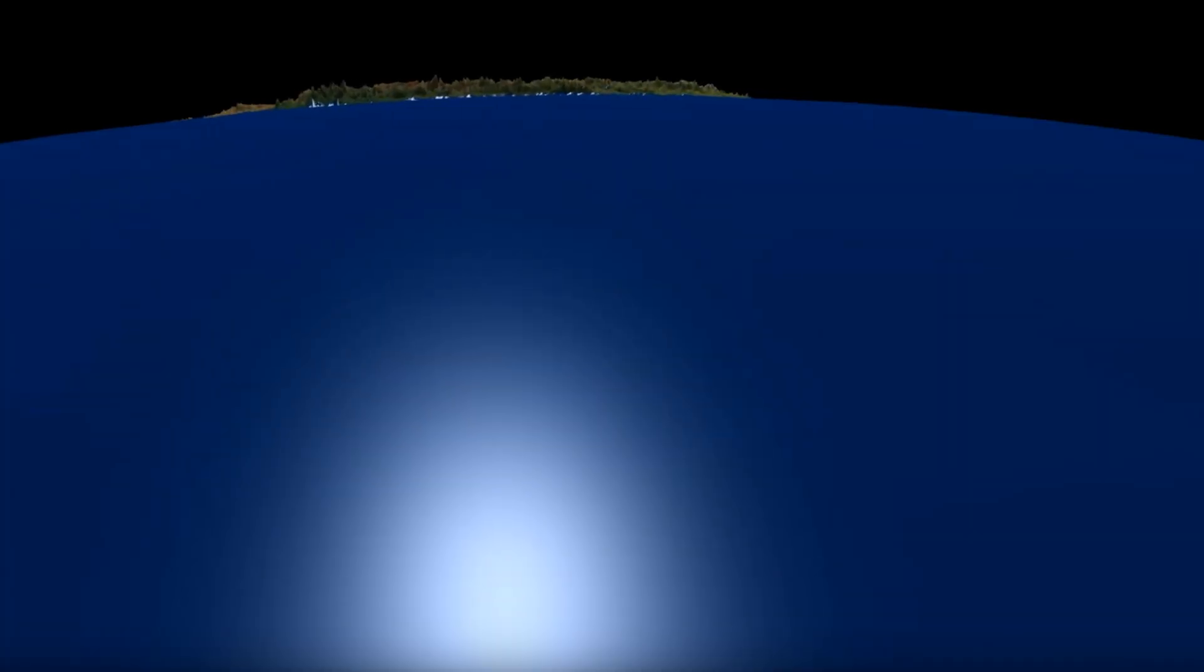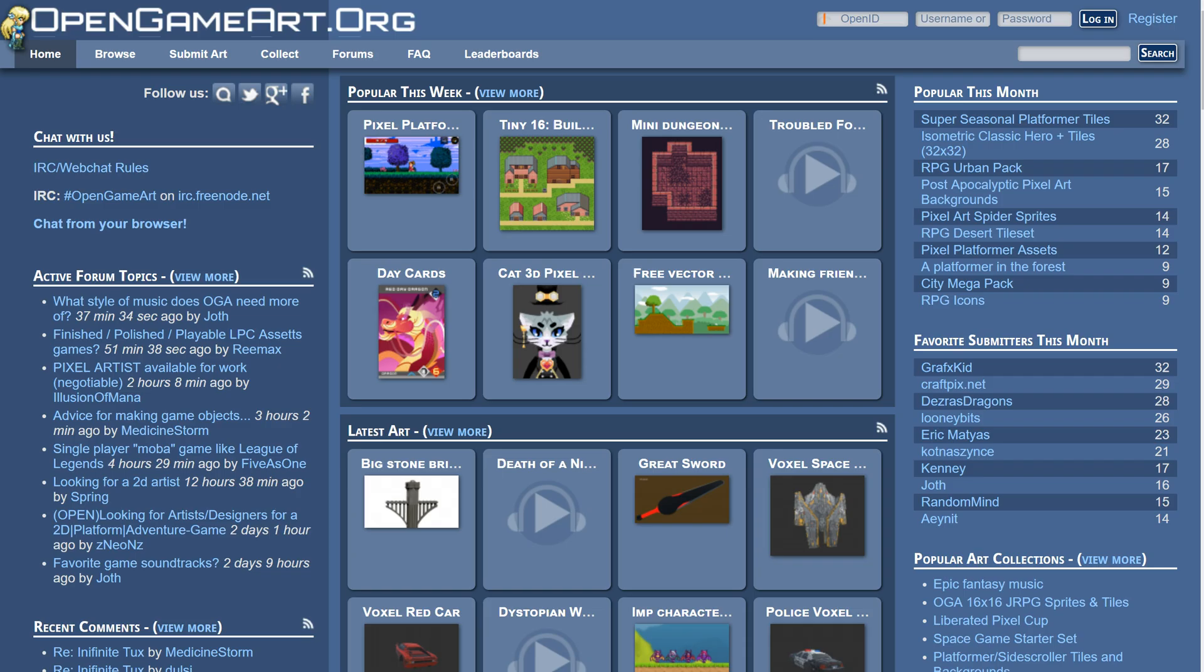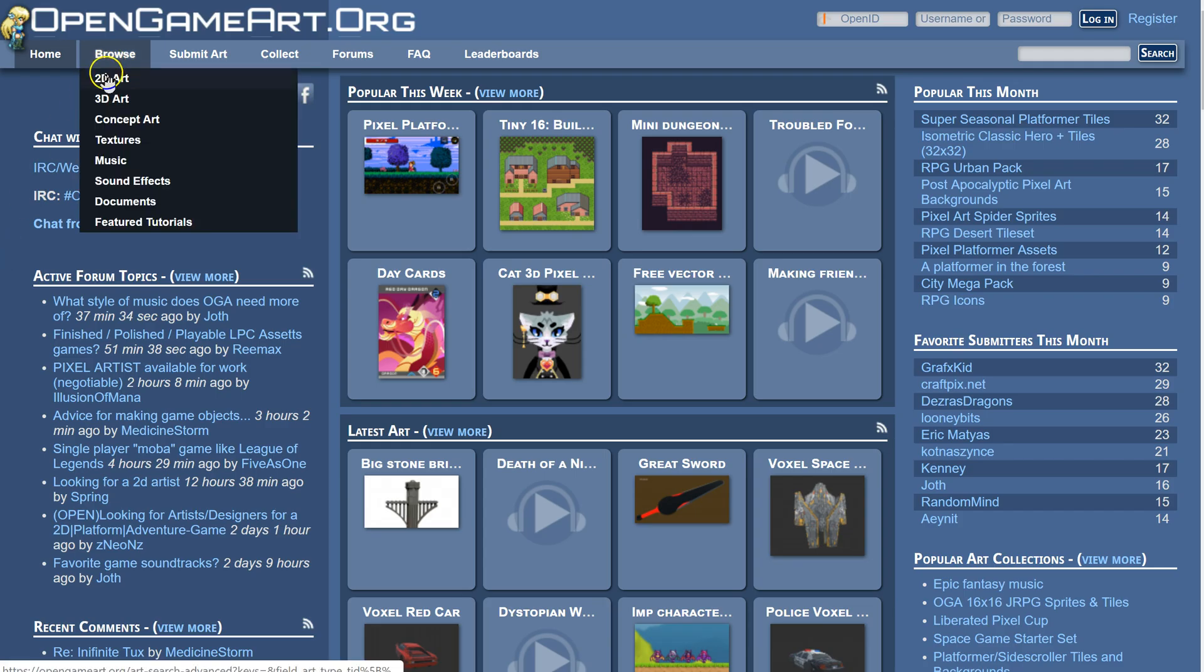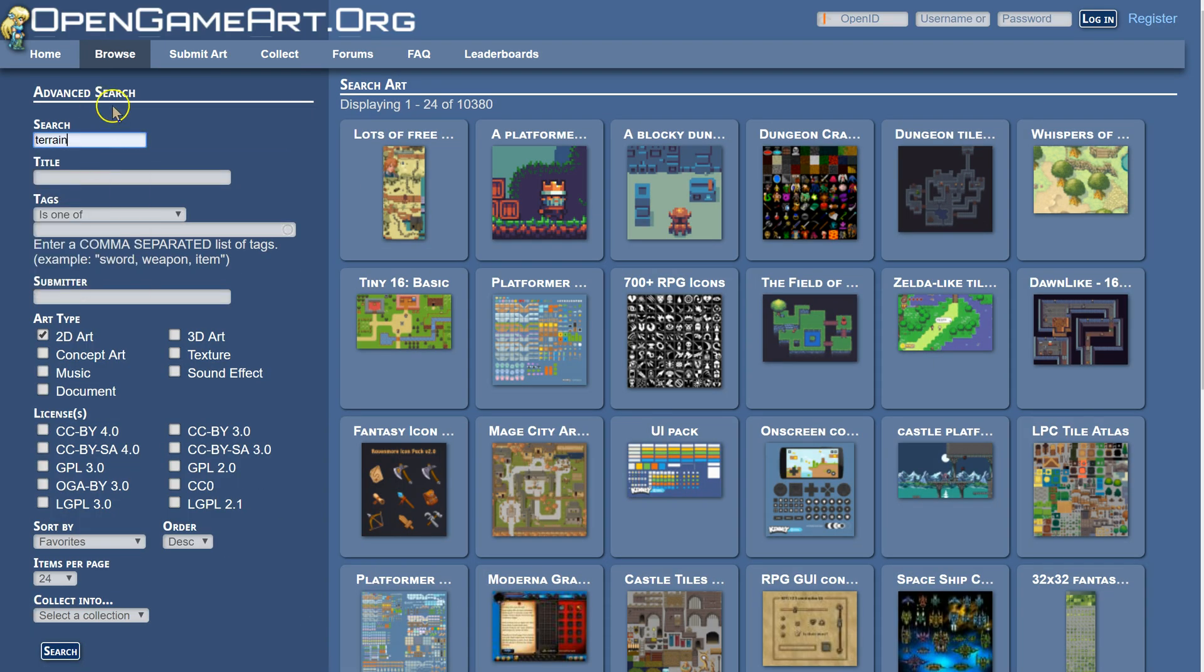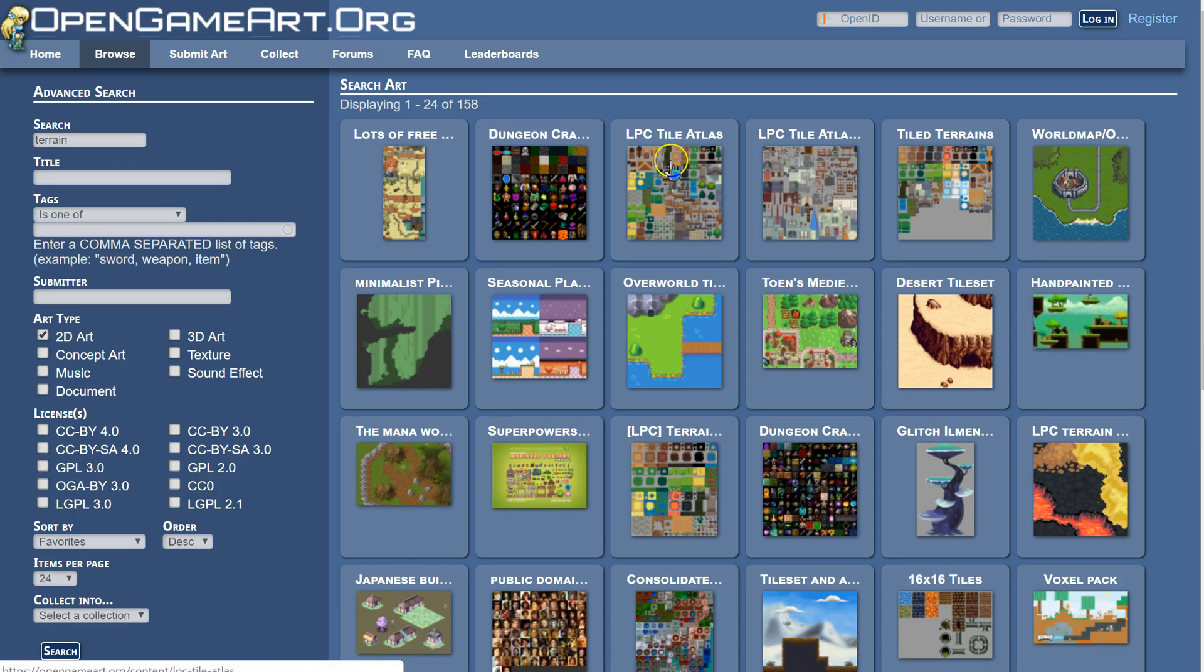We're back at OpenGameArt.org. This time we're going to be looking for tile sets that specifically have terrain features. To do that, we're going to browse to 2D Art like we did last time, and our search word is going to be terrain. When we search for that, we're gonna get a bunch of different hits on tile sets that contain different terrains.